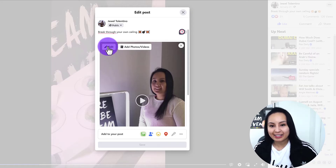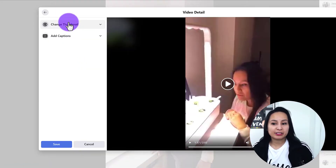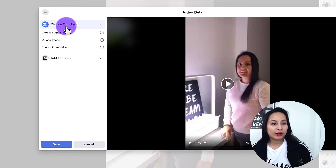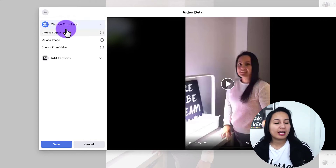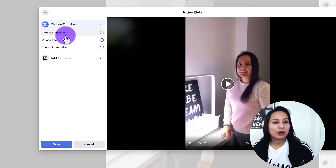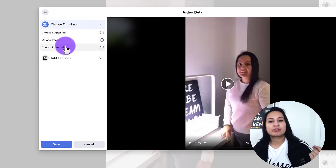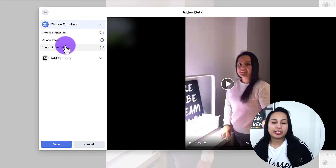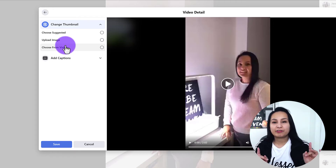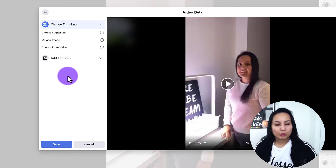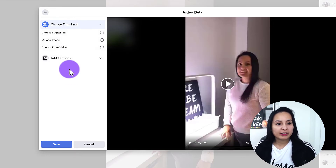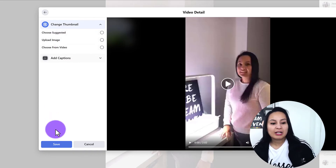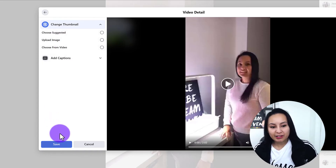From here it's going to open up this kind of a window. You want to hover over the video and click on Edit, and here you can see 'Change Thumbnail.' This is where you can choose suggested, upload your own image, or choose from video. This is where you go to change your video thumbnail on Facebook.